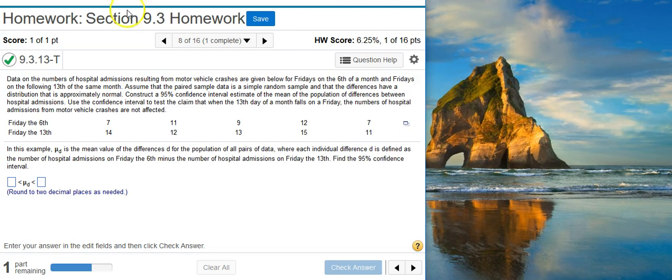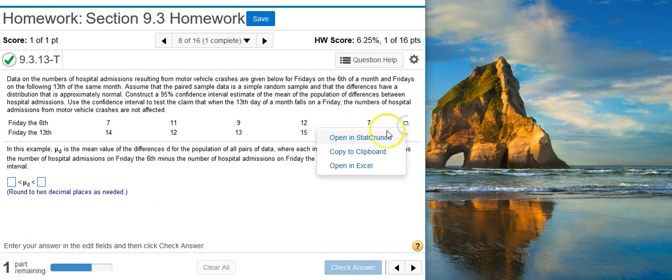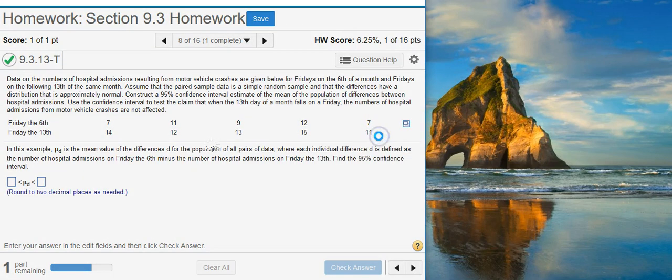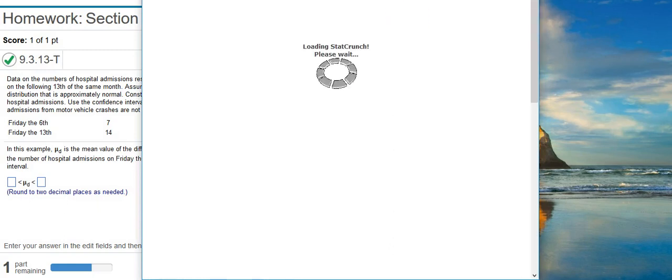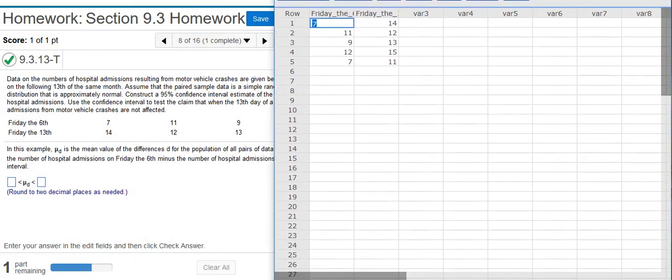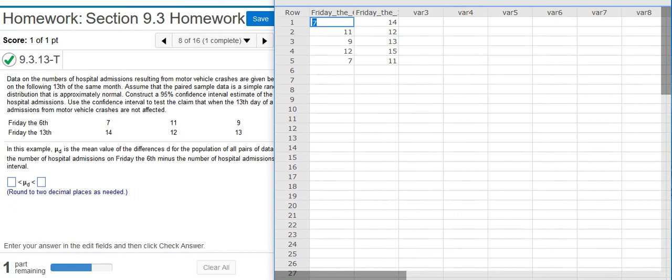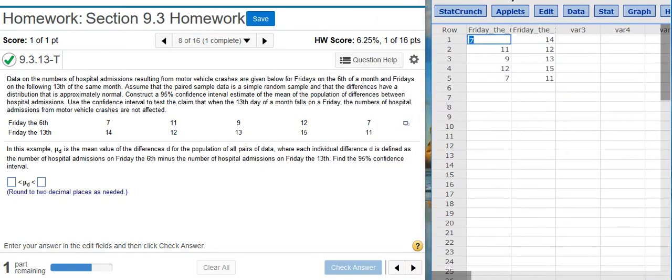Okay, here we have our data and here we have the first part of our problem asking us to construct a confidence interval. To do this, I'm going to dump the data into StatCrunch. I'm going to come here and resize my window so we can see everything.